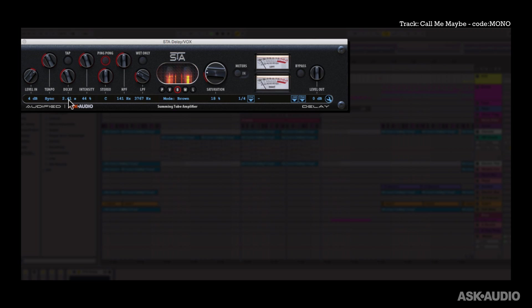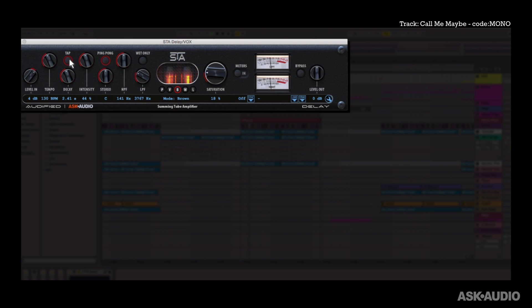Another option for setting tempo is to tap in your tempo over here. So I'll get out of sync again and just tap. And you can see the BPM value is being updated. And of course you can fine tune that or even double click and enter in a specific BPM value.